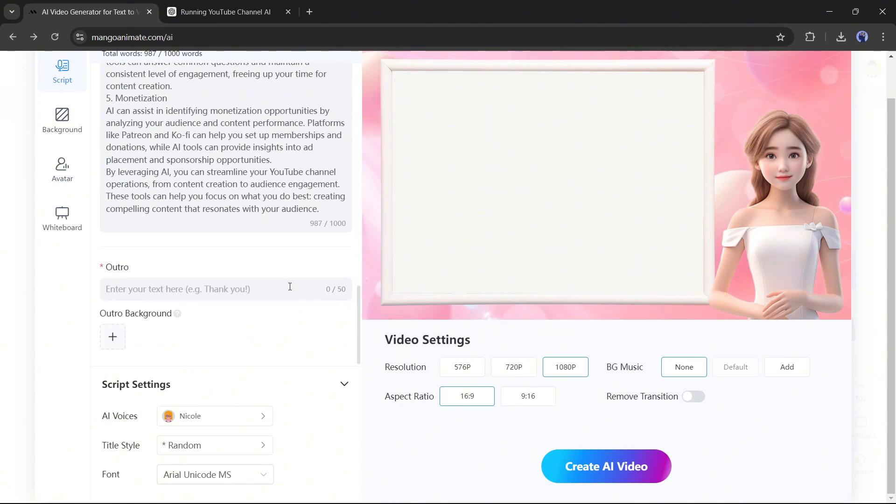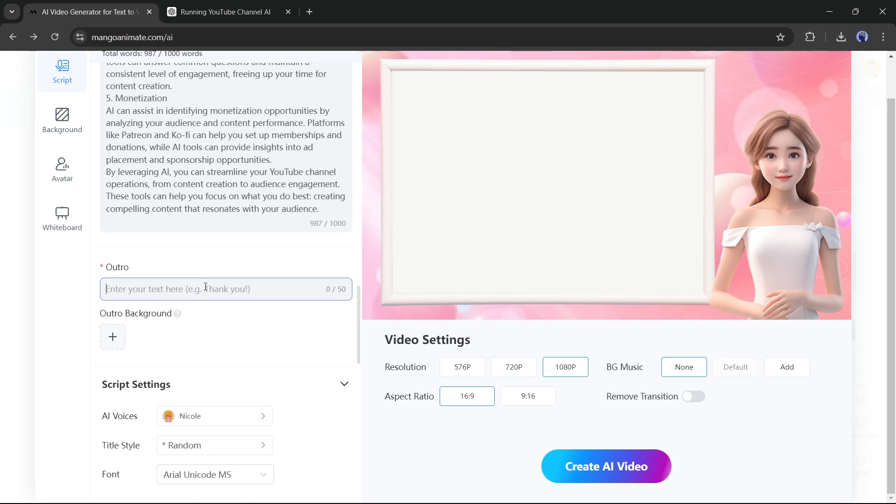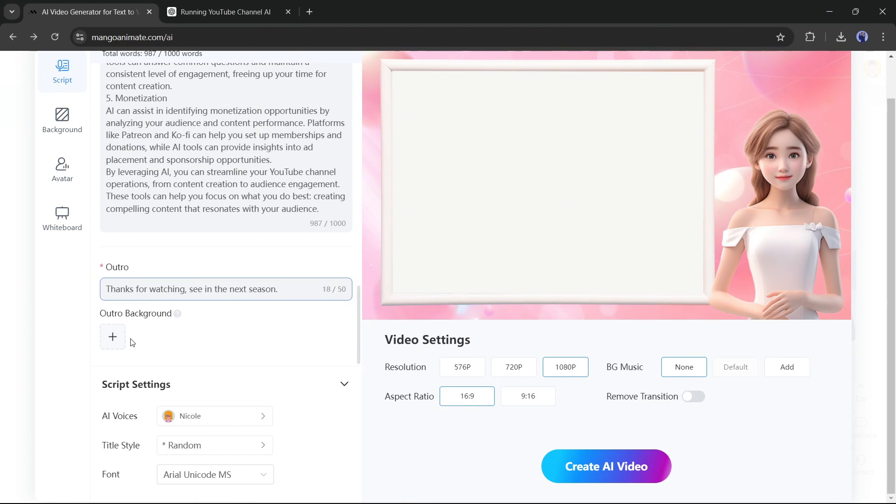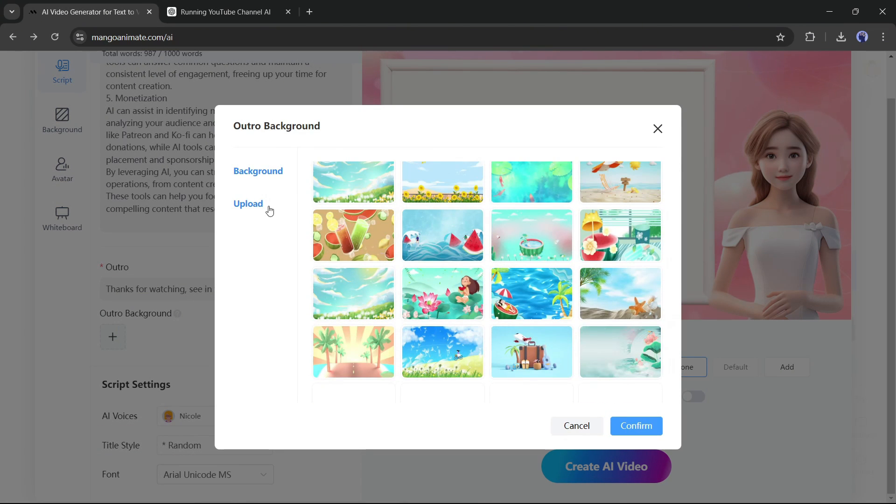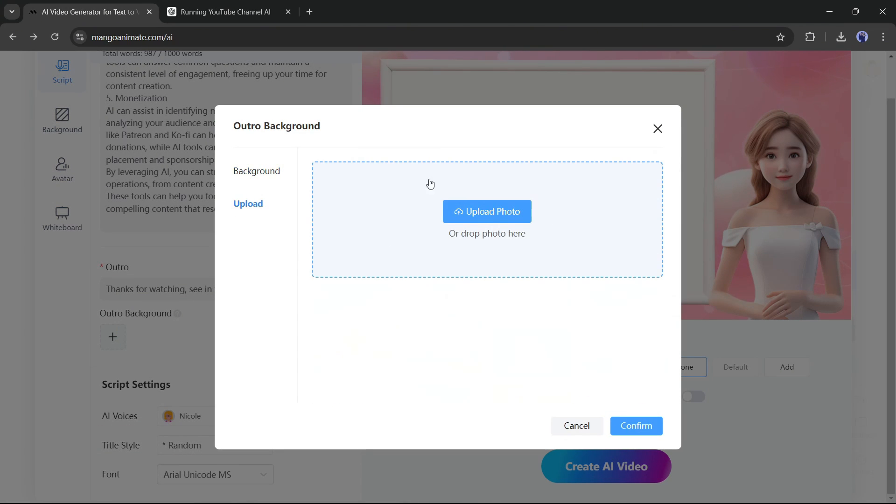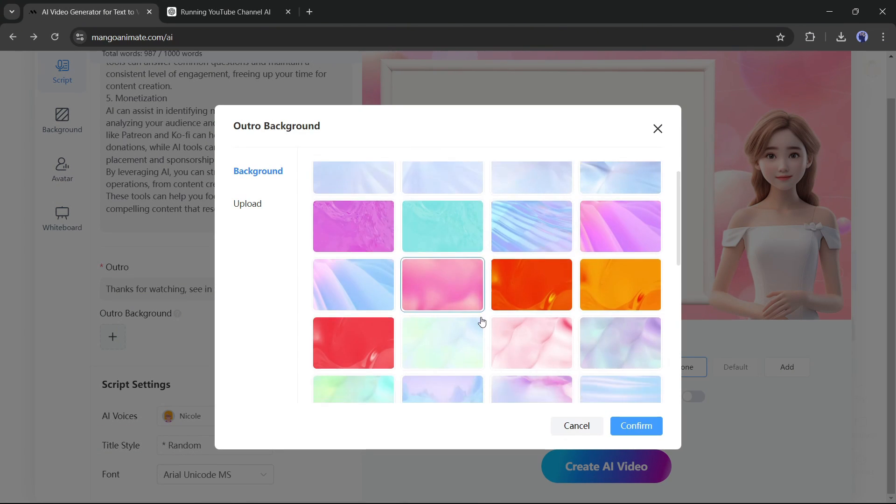Now enter the outro script here in this box. I am simply typing, thanks for watching. See you in the next season. Next, you can add an outro background. This time, I am selecting one of the backgrounds from Mango. You can upload your own too.